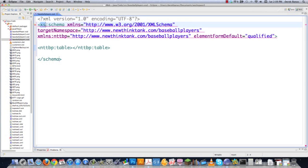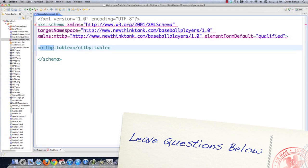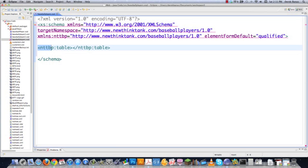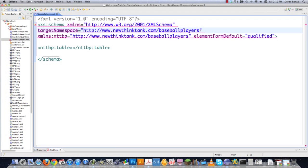Throughout this schema, we're actually going to be using XS a lot because we're going to be using a lot of standardized schema tags that are already defined. The only thing you're going to have to use this prefix for is all of the main global elements that you define as well as their children. This guy right here is what's called a URI, or a Uniform Resource Identifier. You could also put a version number at the very end of it.